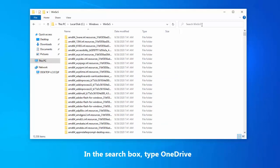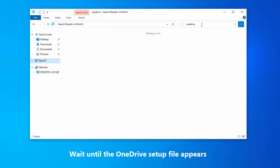In the search box, type OneDrive. Wait until the OneDrive setup file appears.